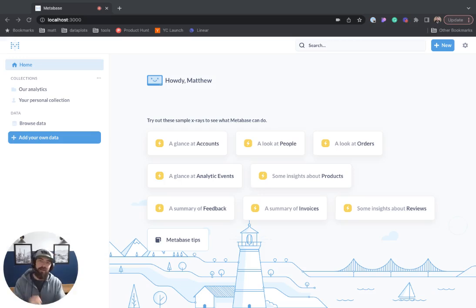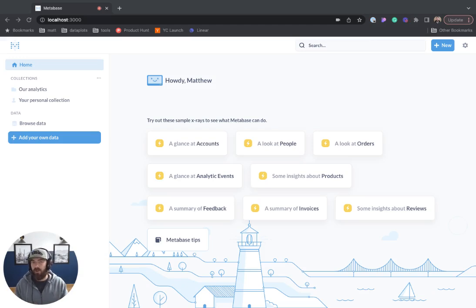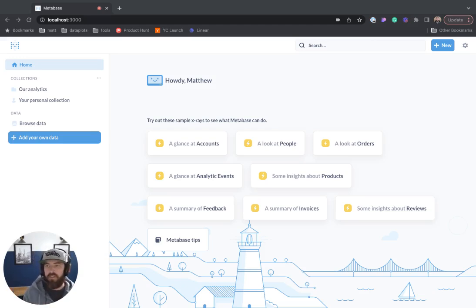What's up, data people? My name is Matthew Heffron, and today we're going to be going over gauge charts and progress charts in Metabase. Let's jump right into it.